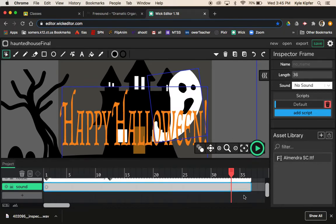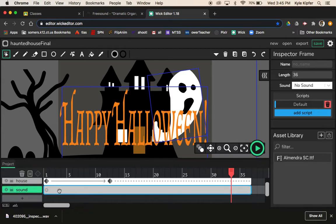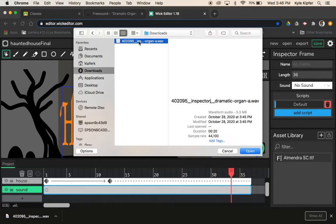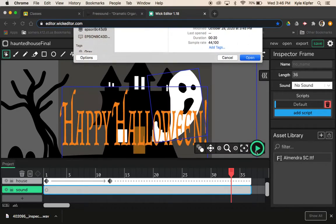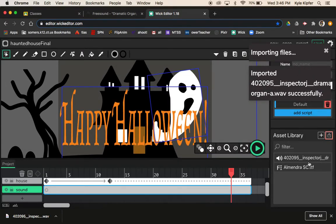So 36 frames was what we had set for this initially. Now that the download looks done, what we want to do is upload an asset — I'll click the upload asset button right here, go to my downloads, and click on that sound file to open it. That should import it in.